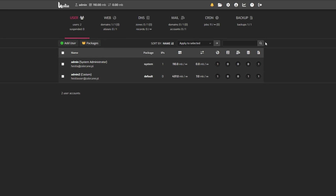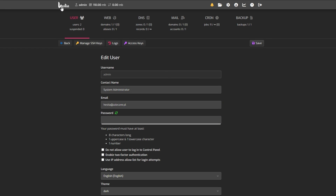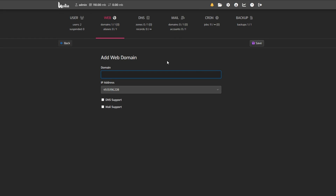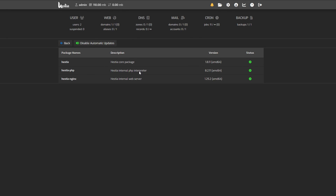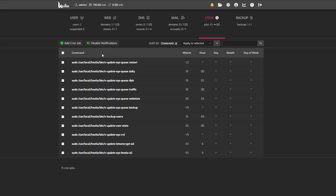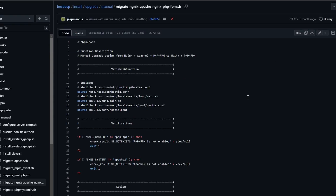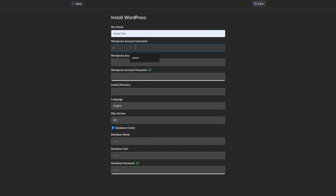Hestia is the most popular of the three control panels. It is aimed at advanced users who aren't scared of technical stuff but still want a graphical interface to speed up work or give clients a visual representation. Honestly, I didn't like the interface — it's unintuitive and sometimes requires diving into the terminal. For example, there's no switch to replace Apache with Nginx in the GUI; you have to do it in the terminal. Hestia is more of an admin panel than a user control panel, though it does have a straightforward WordPress installer.